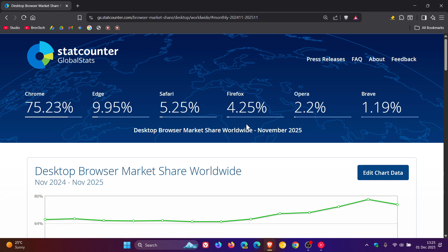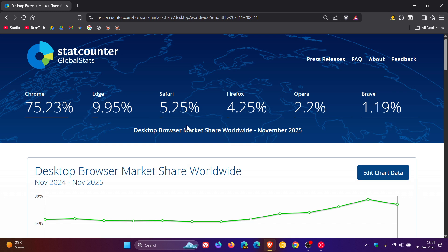Firefox has increased from 3.86% to 4.25%. Safari, after decreasing almost every month for the last good couple of months, has finally increased from 4.61% to 5.25%.